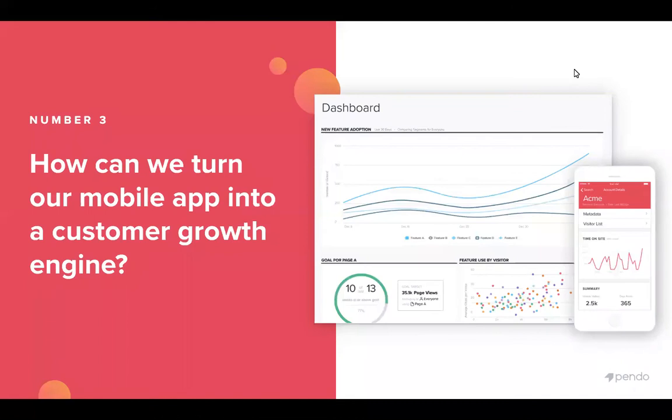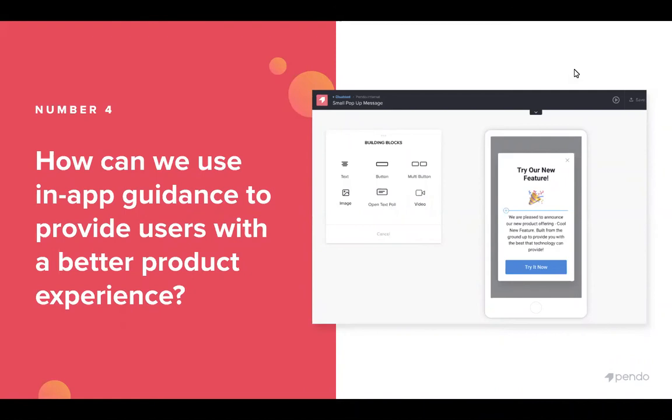And lastly, how can we use all of that insight and create in-app guidance that gives users a better overall product experience. So we'll show you just how to build out these walkthrough guides and show users how to utilize your application.